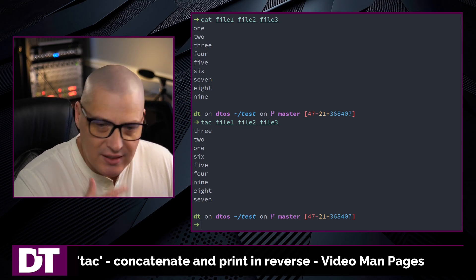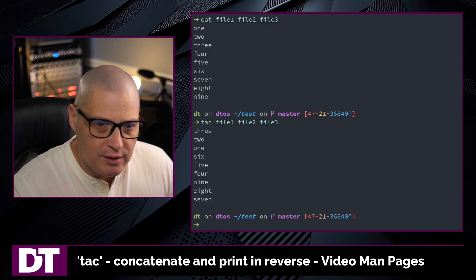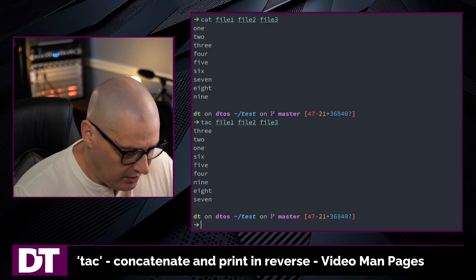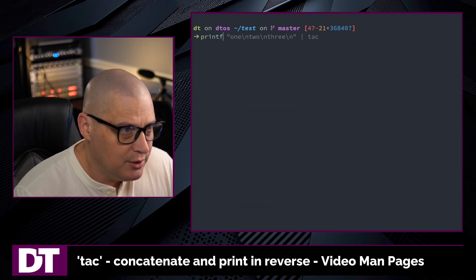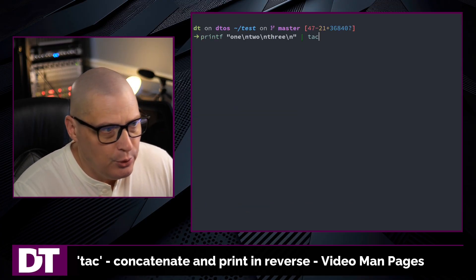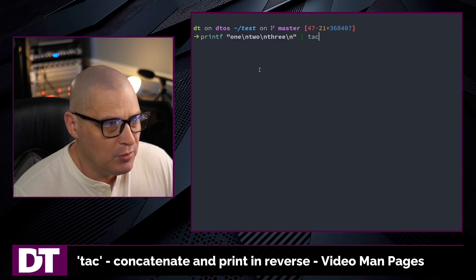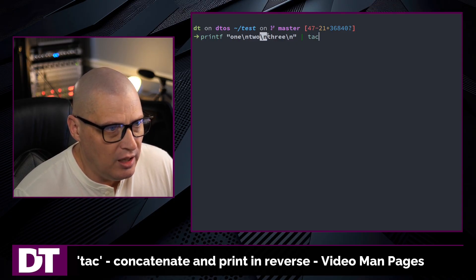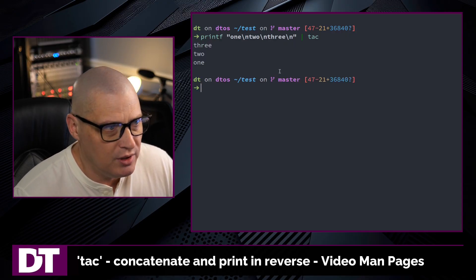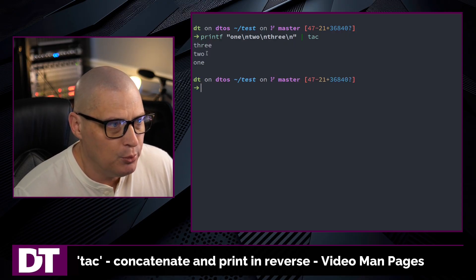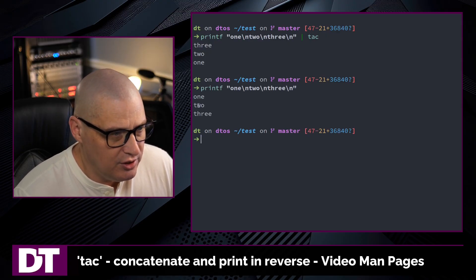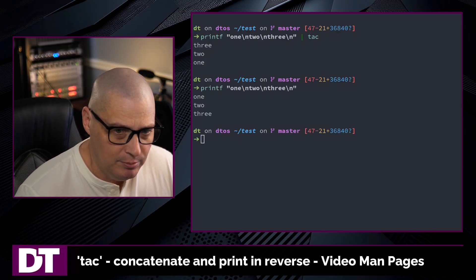Sometimes when you're using the tac command, you want to print something to standard input but you want it in reversed order. For example, if I do a printf and print one, then newline two, then newline three, and then pipe that into tac, it prints three, two, one. Without tac, it just prints one, two, and three.